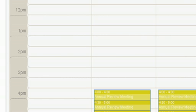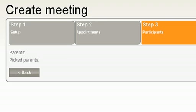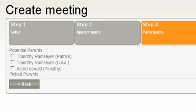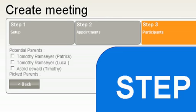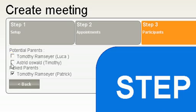The next step is to simply pick the parents of the students that I want to invite to the meetings. Once I've selected the parents, I just click on the next button.